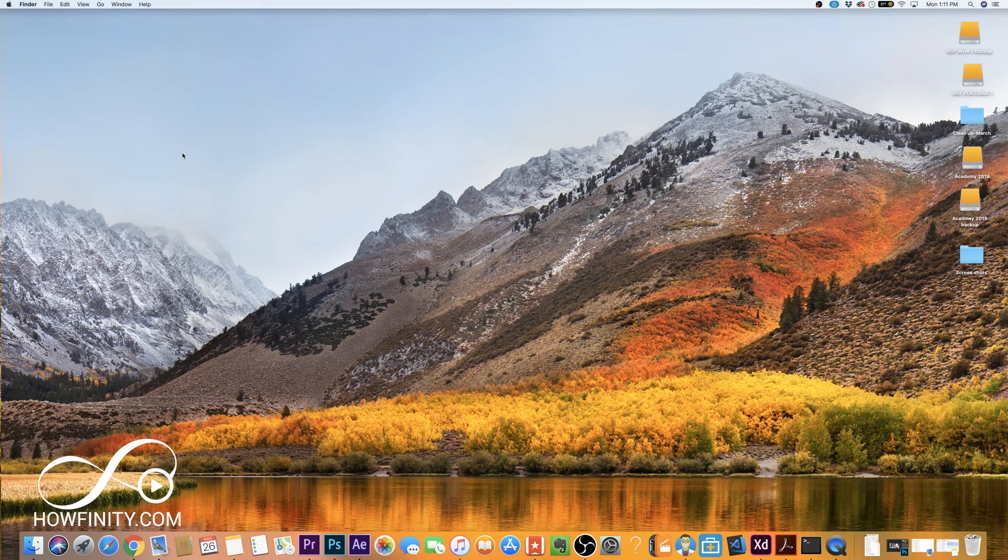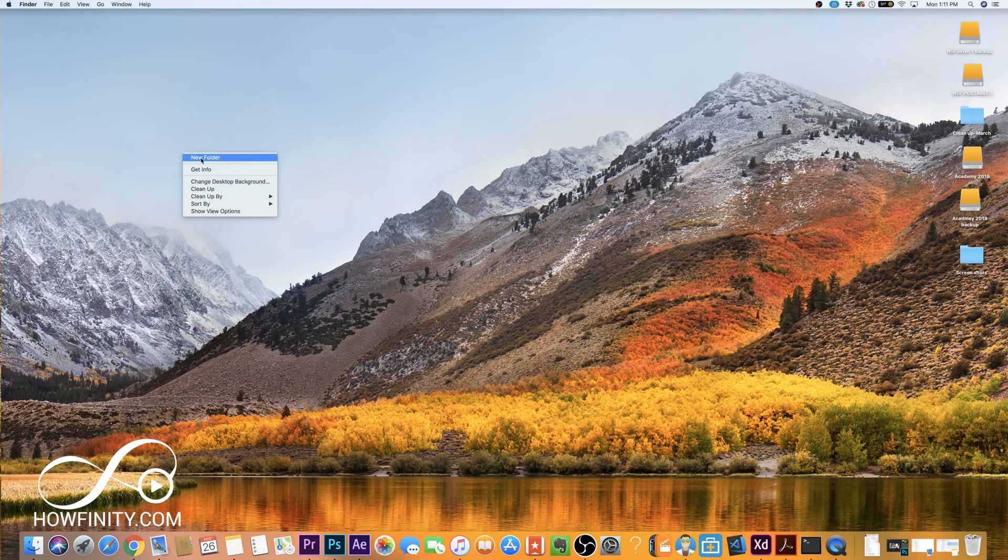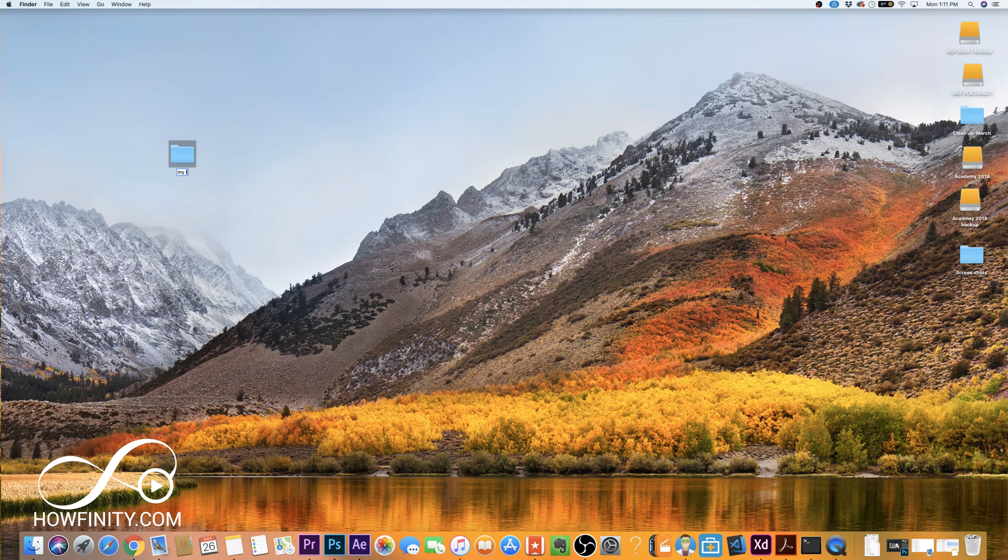Okay, so first let's create a folder. I'm going to do a command click here and do new folder, and let's say these are my pictures that I want to make a folder of.